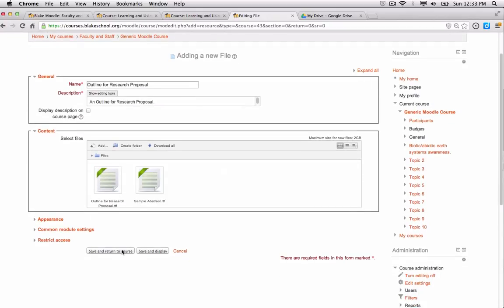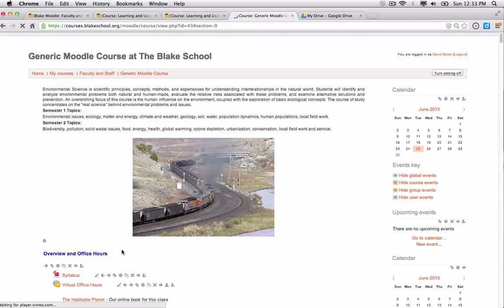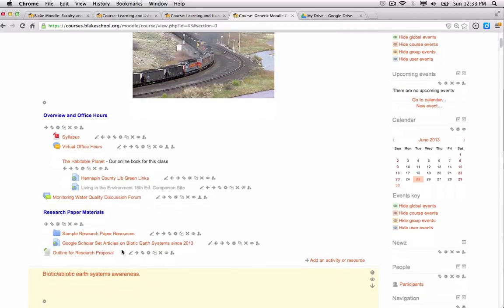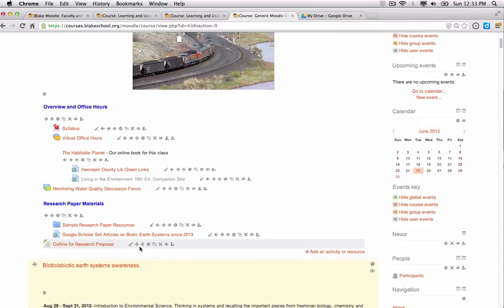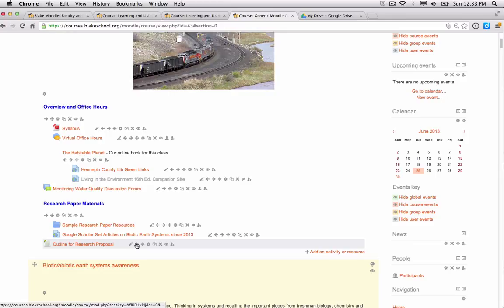And it will place this in my folder. When I save and return to the course, I can see it located here. I'm going to move it to the right so it appears under research paper materials.